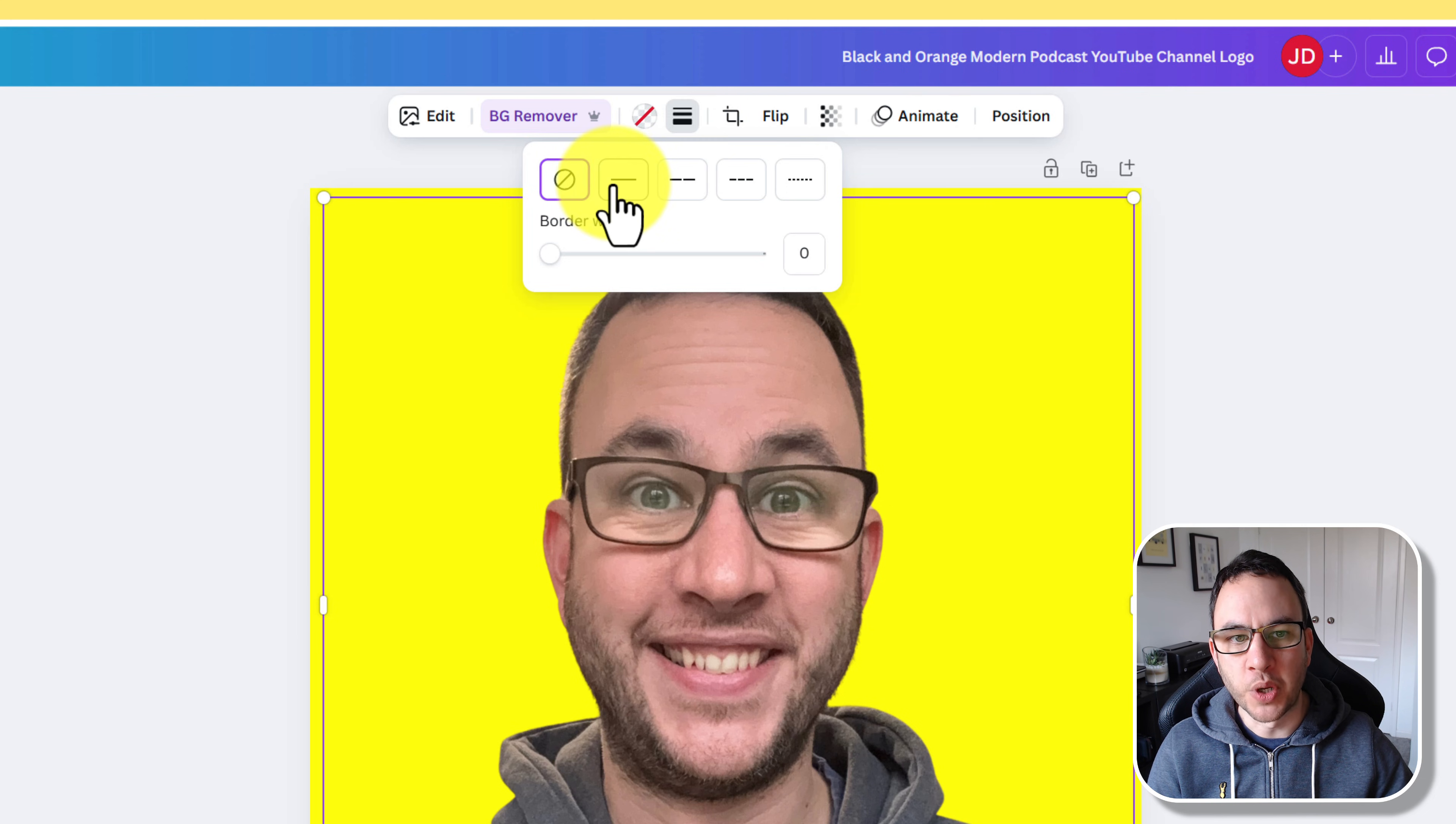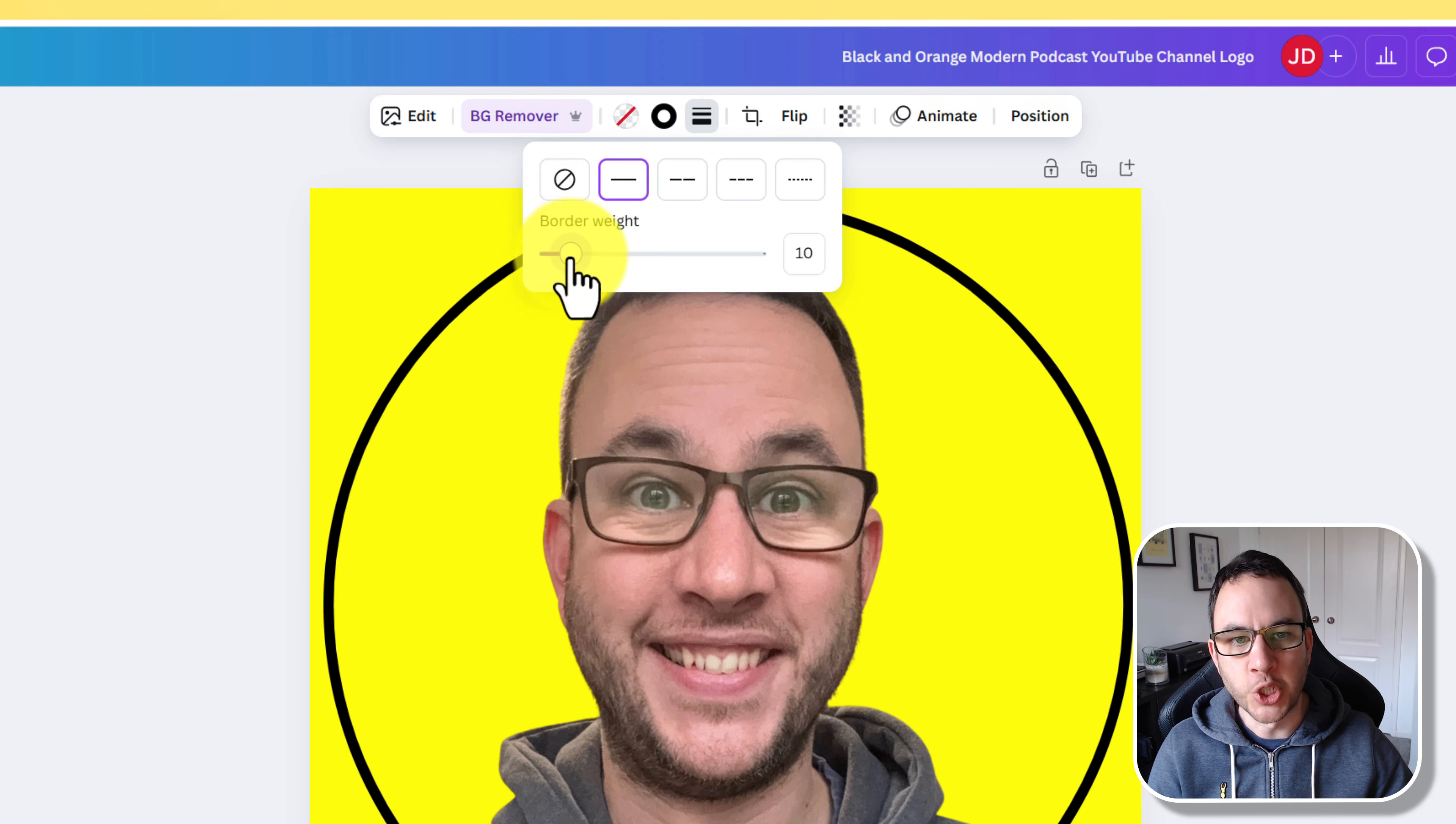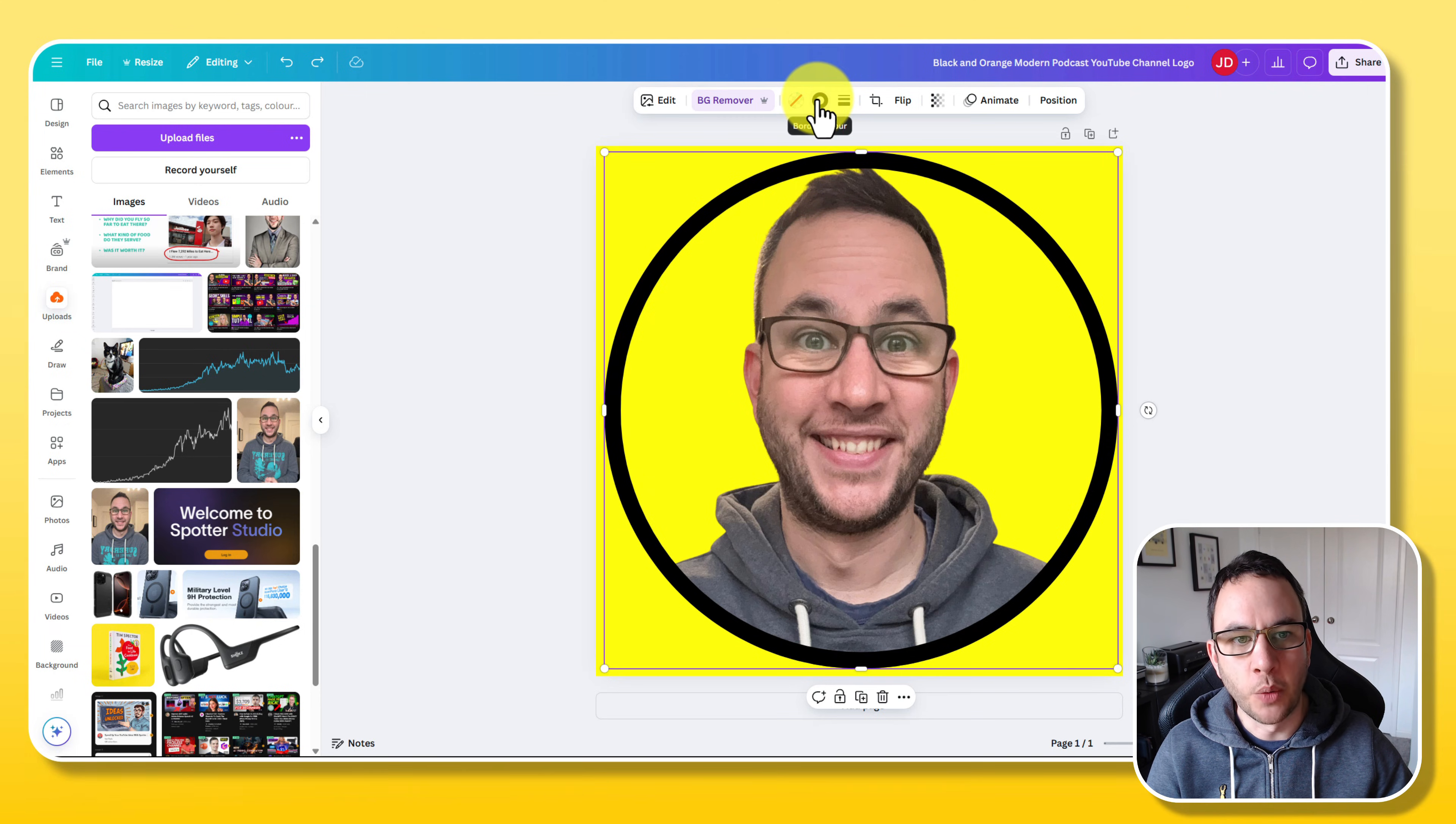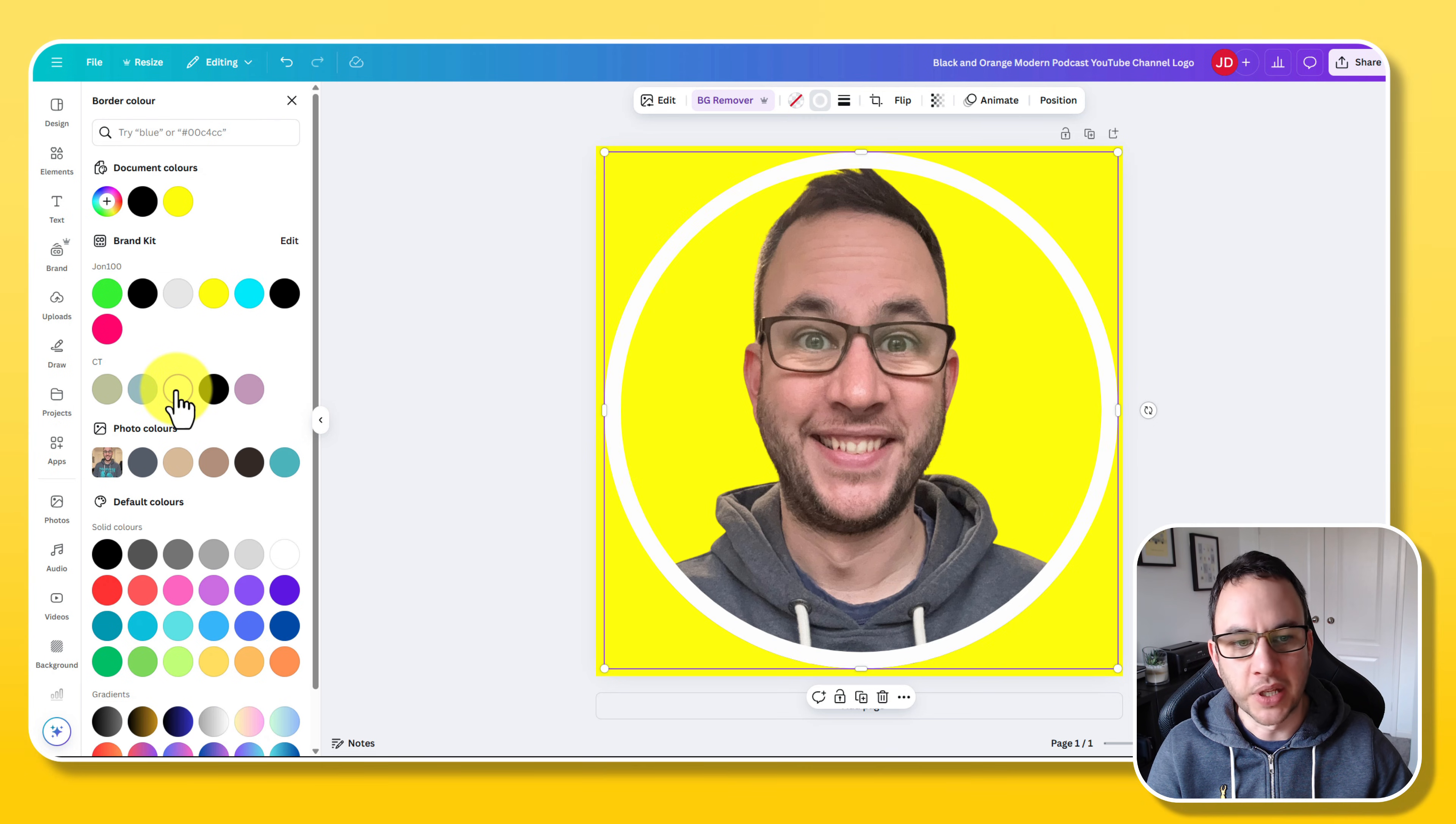I'm going to change the weight, which is the thickness, and I'm going to go with that. Then we want to also change the color. So I'm just going to click on this border color here. Then on the left hand side I'm going to click on white. And there you go.